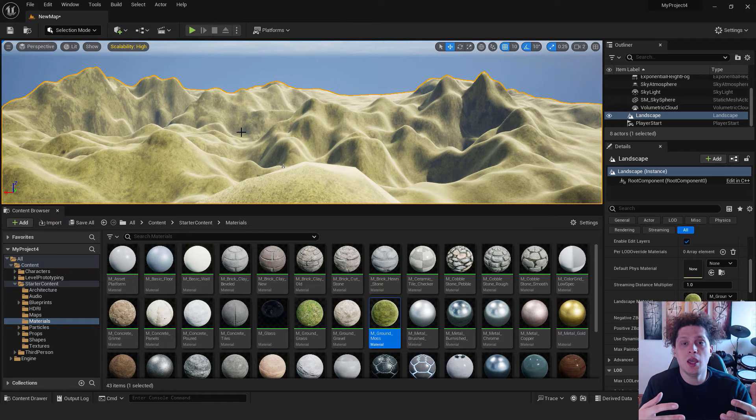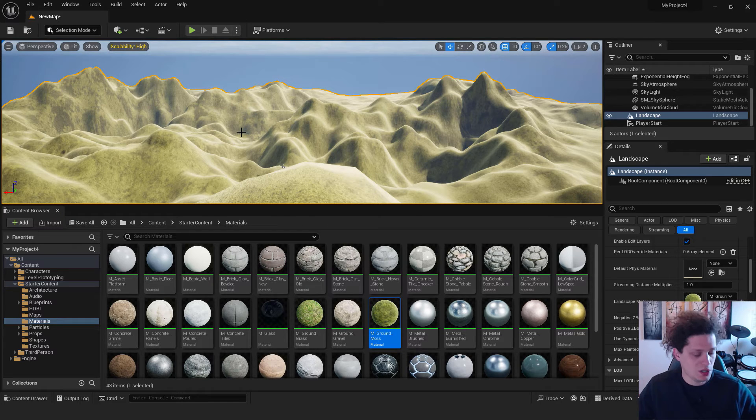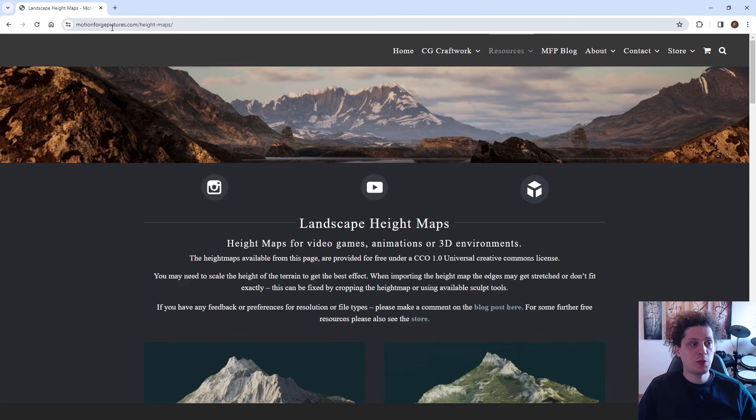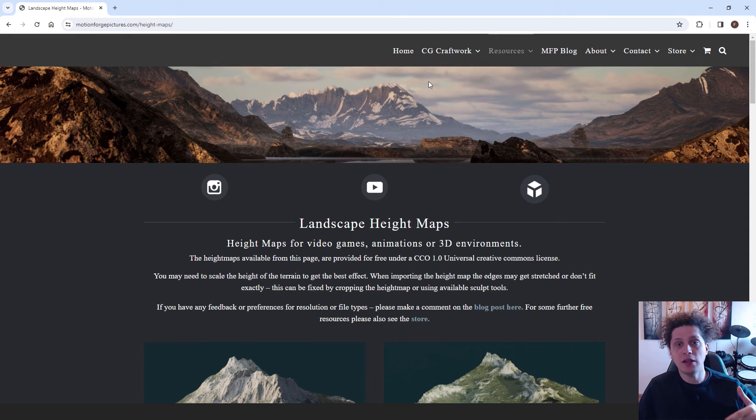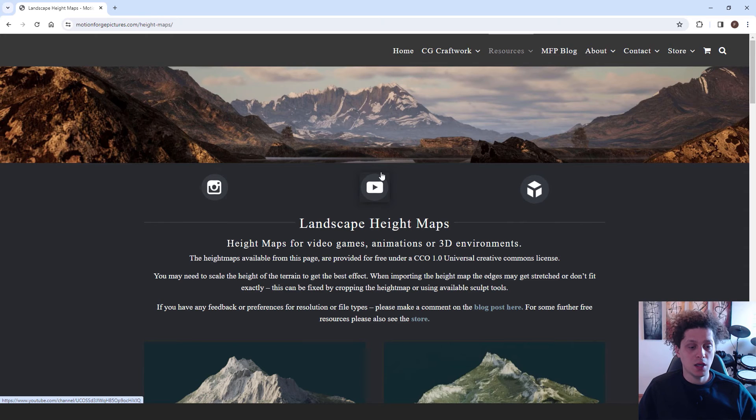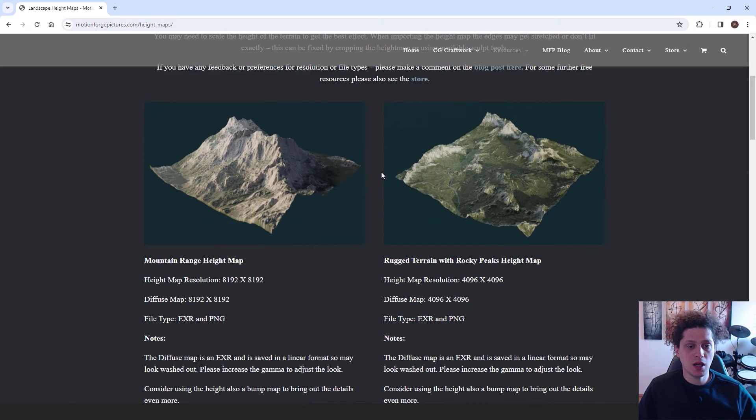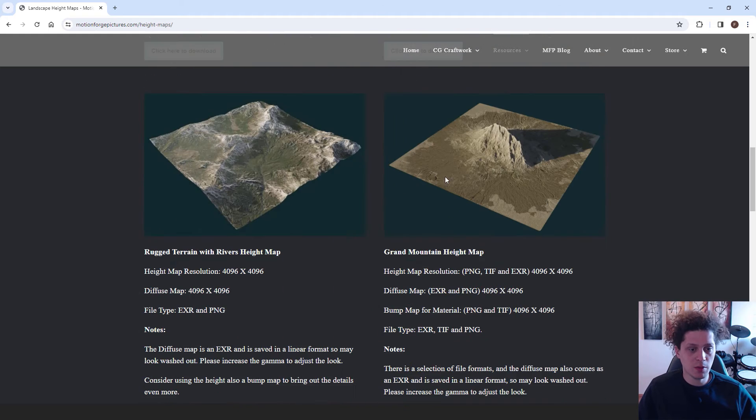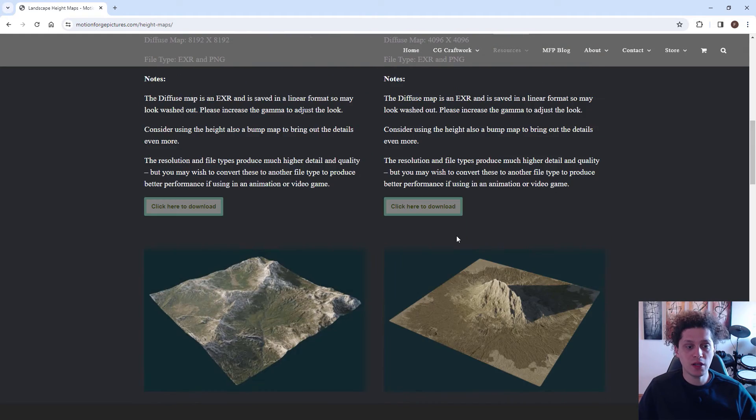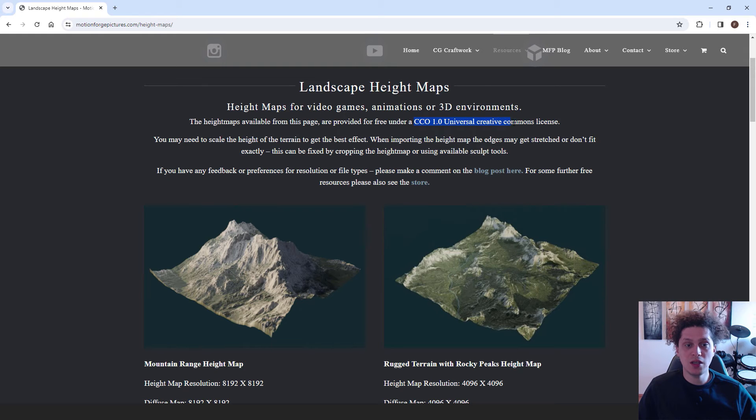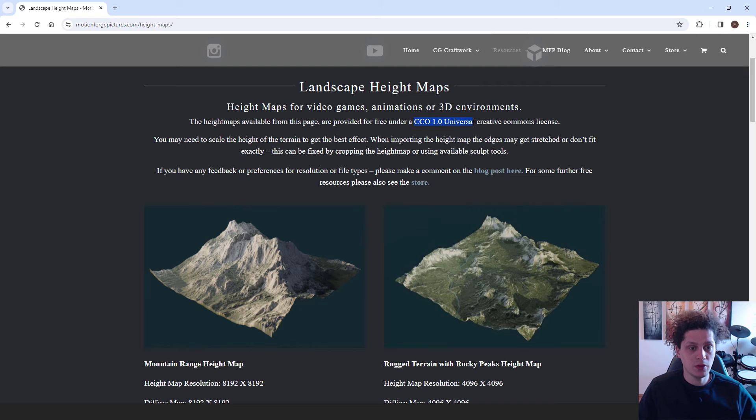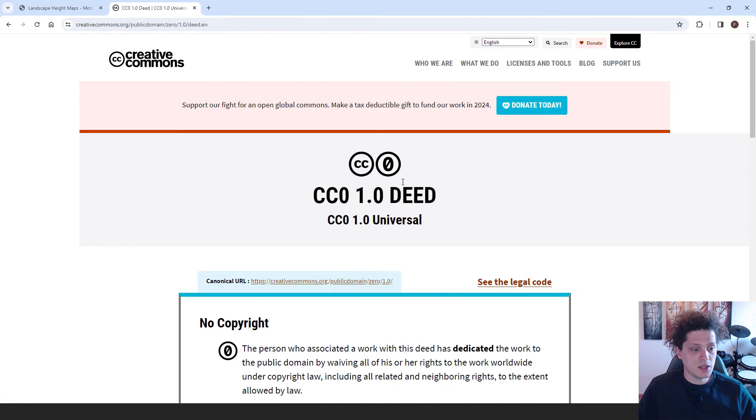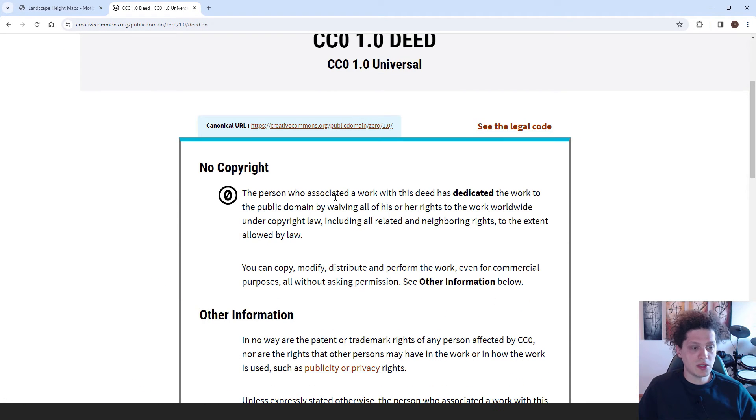On this website it's called motionforgepictures.com. You have a link in the description so you can check it out. You have landscape height maps. These are basically PNG files of our landscapes. So you can choose your landscape over here. They offer free landscapes. This is provided by the CC0 universal creative commons license. This means if I type in CC0 universal, just let me show you what I mean.